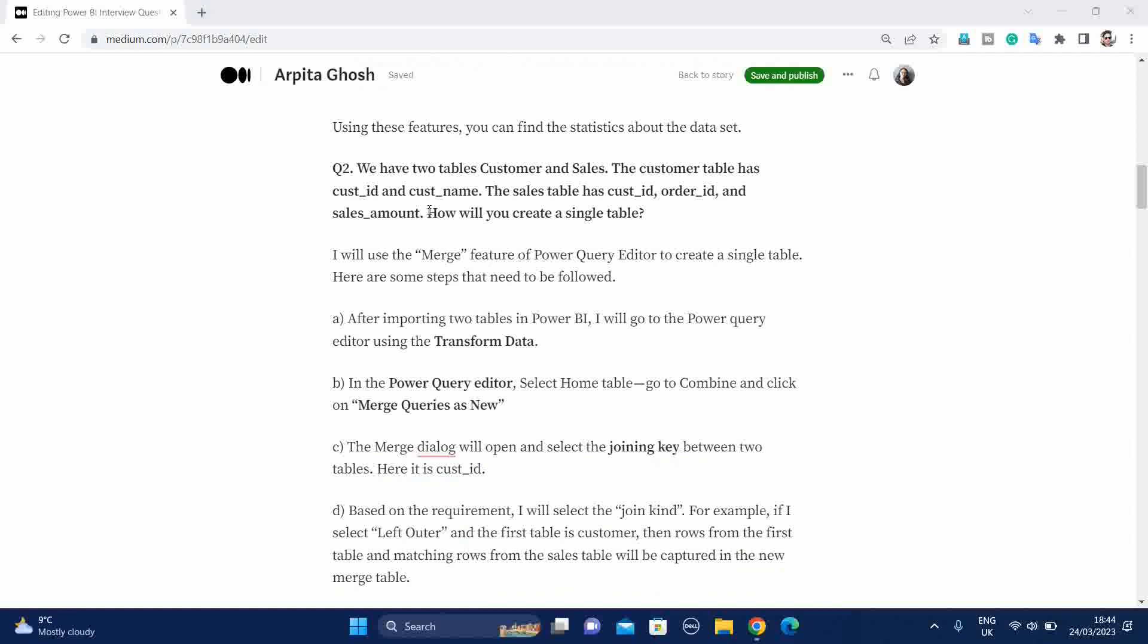Next question. We have two tables, Customer and Sales. The customer table has customer ID and customer name. Sales table has customer ID, order ID, and sales amount. Then how will you create a single table? So in this case, you will say that I will use the merge feature of Power Query Editor to create a single table. First, give them the single line answer. Then you can follow different step-by-step process.